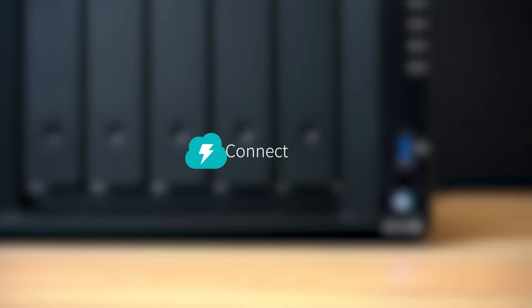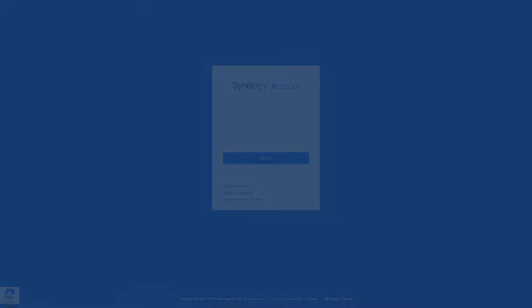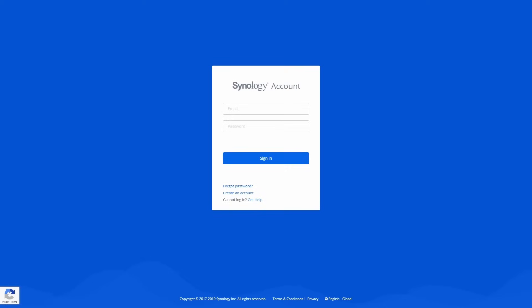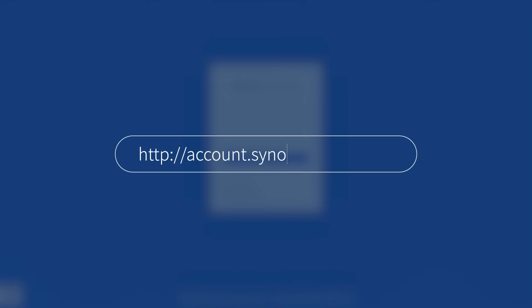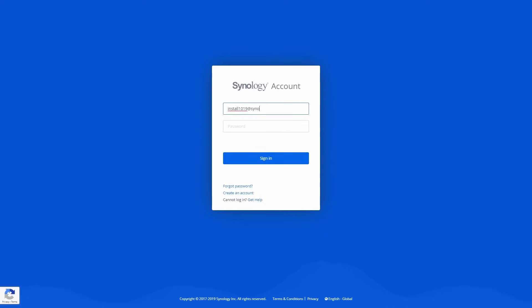Now we will guide you through how to set up a Quick Connect ID to connect your NAS without complex network configurations. To get started, you need to have a Synology account. You can register anytime from account.synology.com. With a Synology account, you will be able to access all Synology related services in one portal.